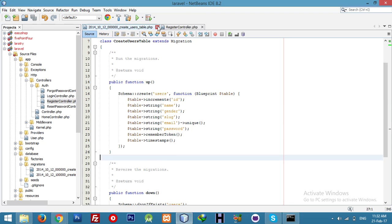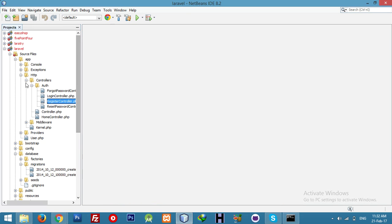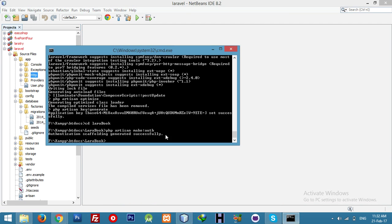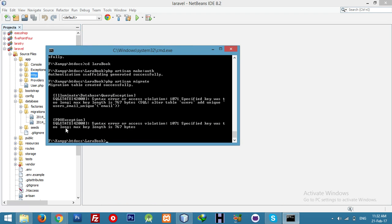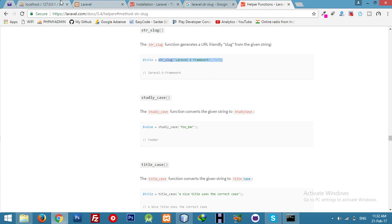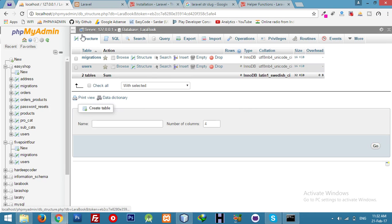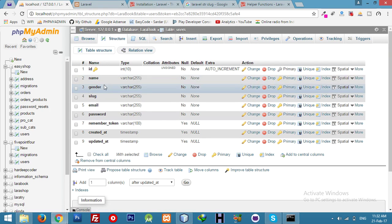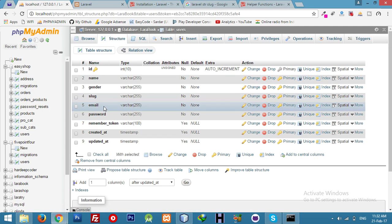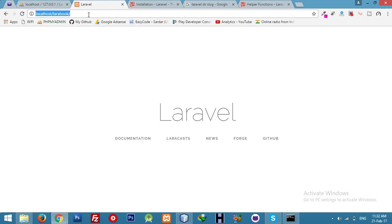Now you can run the migrate command to create our table in the MySQL database. It migrated successfully — gender, name, and slug are now added.